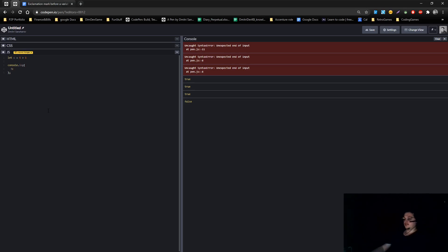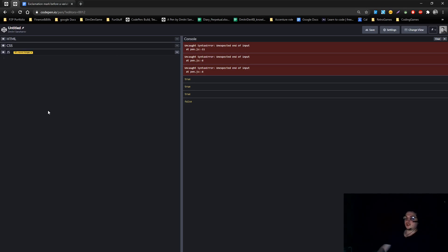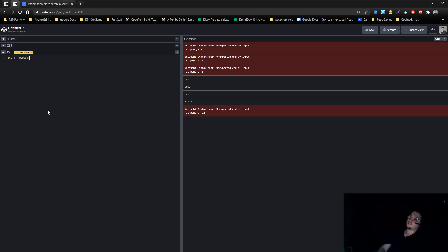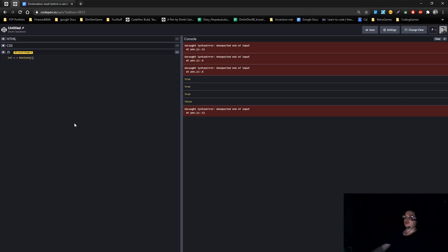Alright, I'll give you another one which is very simple. Let a equals, so let's say we do boolean. We know that for boolean, 0 for boolean is false.